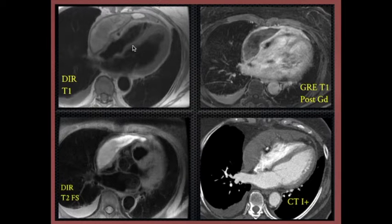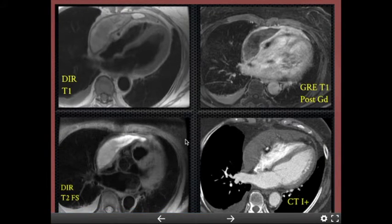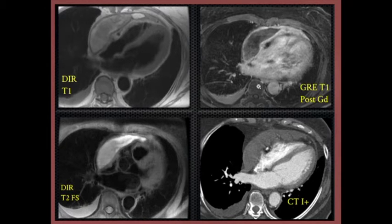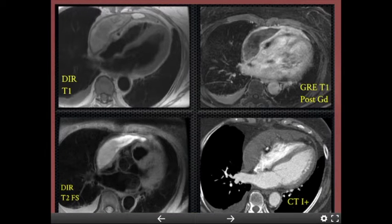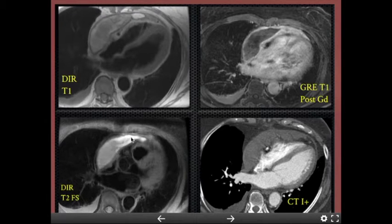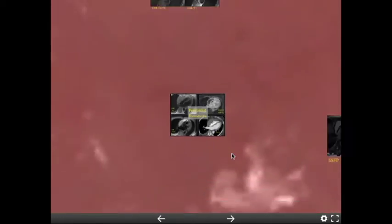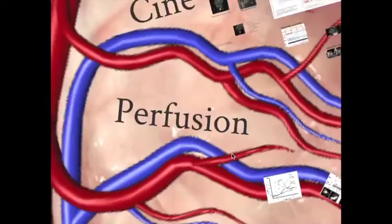Another case: T1 double inversion recovery black blood without fat sat; T2 black blood with fat sat; CT scan with contrast; and gradient echo T1 post-contrast — similar to VIBE used for renal masses or brain tumor enhancement. We have a loculated fluid collection with intermediate to bright signal on T1, bright but heterogeneous on T2, peripheral enhancement without central enhancement, and approximately 50 Hounsfield units on CT. This was a pericardial hematoma. That's how we use tissue characterization.